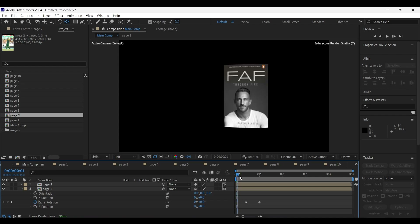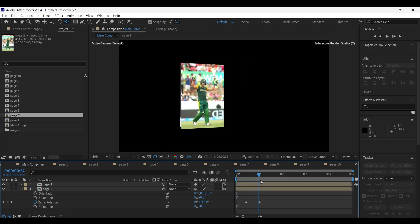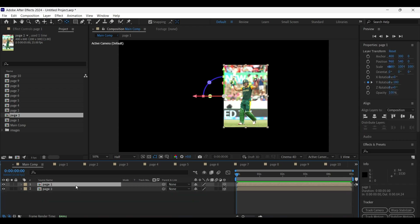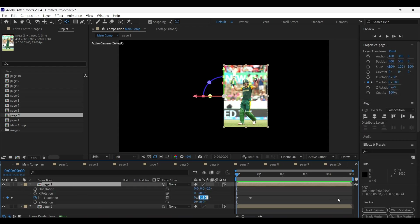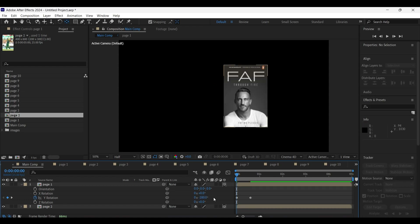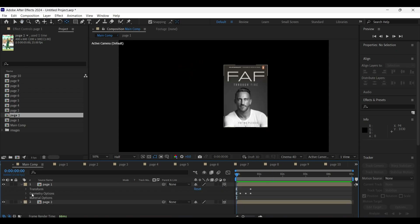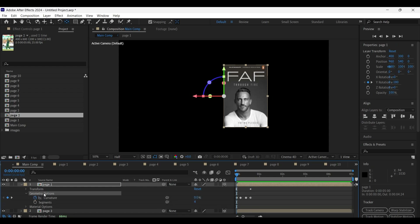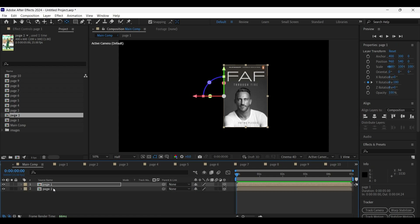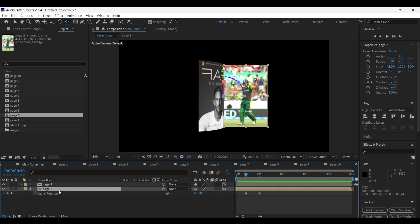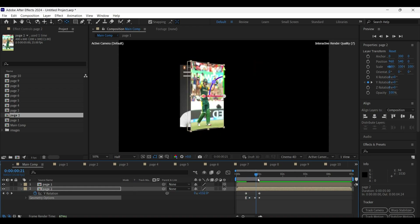If you notice, the page two layer is overlapping at the beginning for about one frame. To get rid of that, select the page one layer and open its rotation properties — on the first Y-axis keyframe, change the Y rotation value from minus 180 degrees to minus 179.99 degrees. Now we have the page one layer on top. Now copy the page one geometry options by pressing Ctrl+C, select the page two layer, place the playhead on the first keyframe position, and press Ctrl+V to paste the geometry options. Now we have the curvature effect on the page two layer as well.